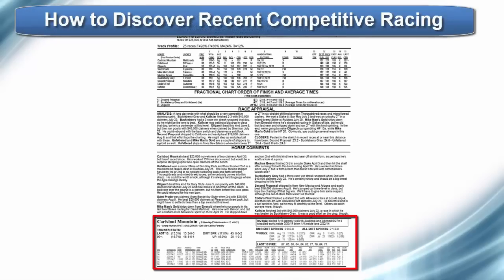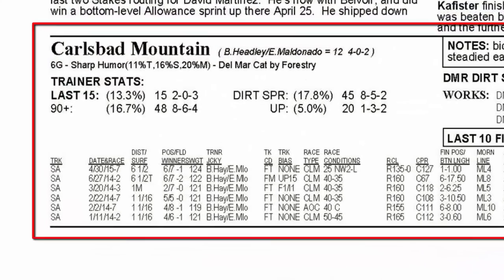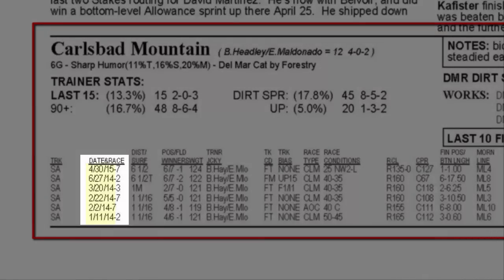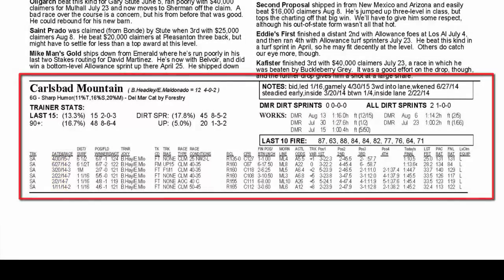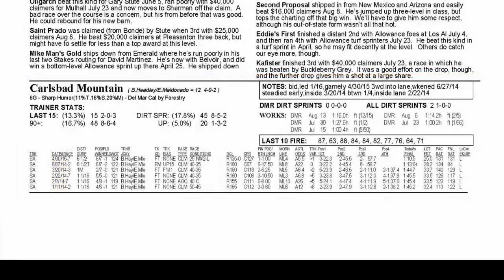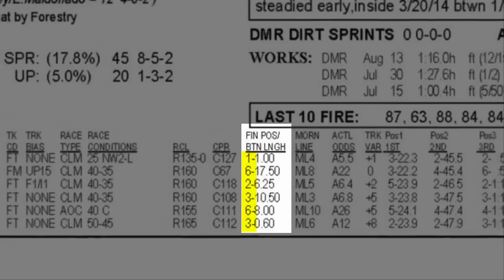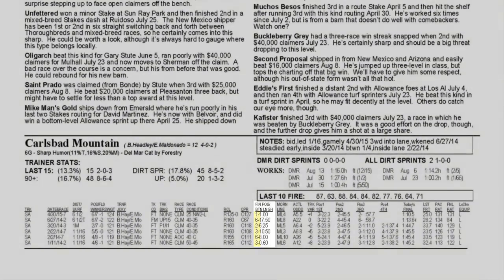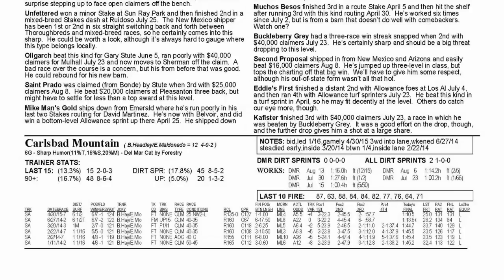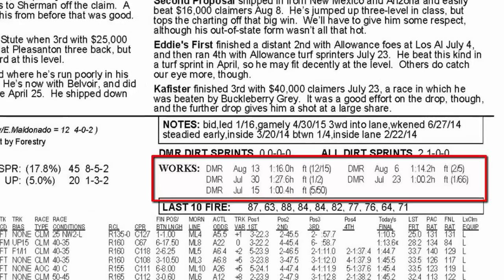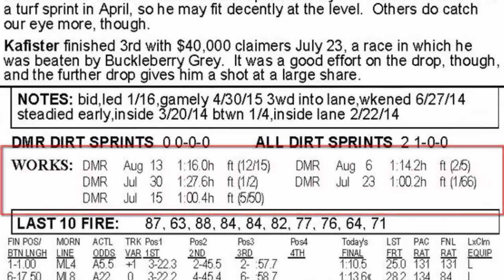When using the race sheets, look in the horse's data box where the horse's past performances are listed for up to the last 6 starts. To determine recency, check the date of the last few starts. To determine how competitive the horse was in each race, check the horse's final finish position by looking under the finish position and beaten lengths column. To determine what type of workouts the horse has been doing, look at the workouts shown in the horse's data section of the race sheets.